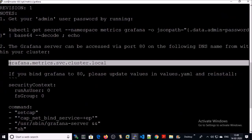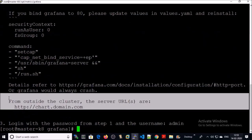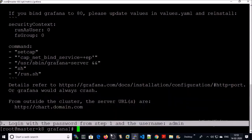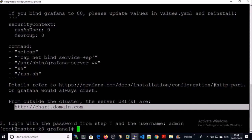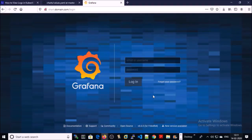Since we are using the ingress controller for this deployment, you can access the Grafana dashboard from outside the cluster by using the ingress hostname. In this case, the hostname will be chart.demo.com, the username will be admin, and the password will be the same as provided in the values.yml file. Let's try to access chart.demo.com — the Grafana dashboard is coming up.